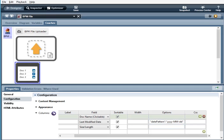And CSS is you can configure a specific column with styles. So for example, you could put white-space colon nowrap.